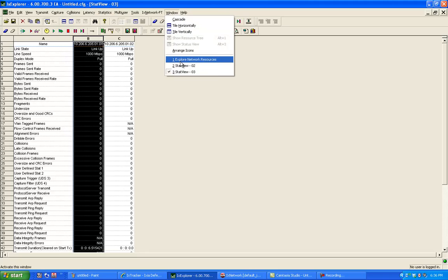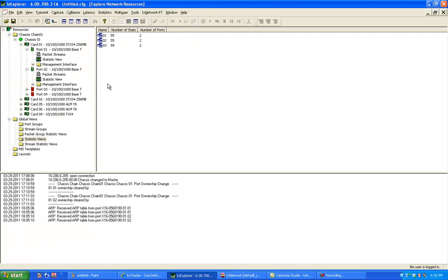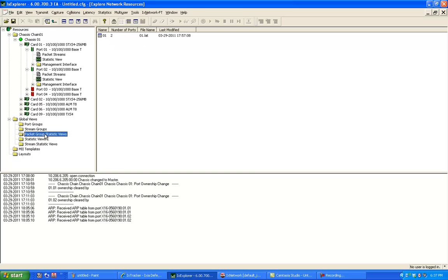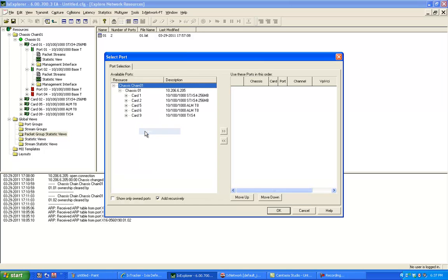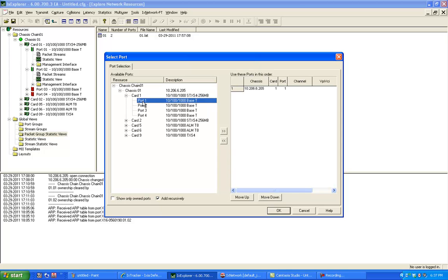And go back to my network window. So on this view, when you want to look at a per flow view, it's called a packet group statistics view. Because on the receive side, now I want to look at all the packets received based on the packet group ID that we selected. So I'm going to create a new view and select the same two ports.